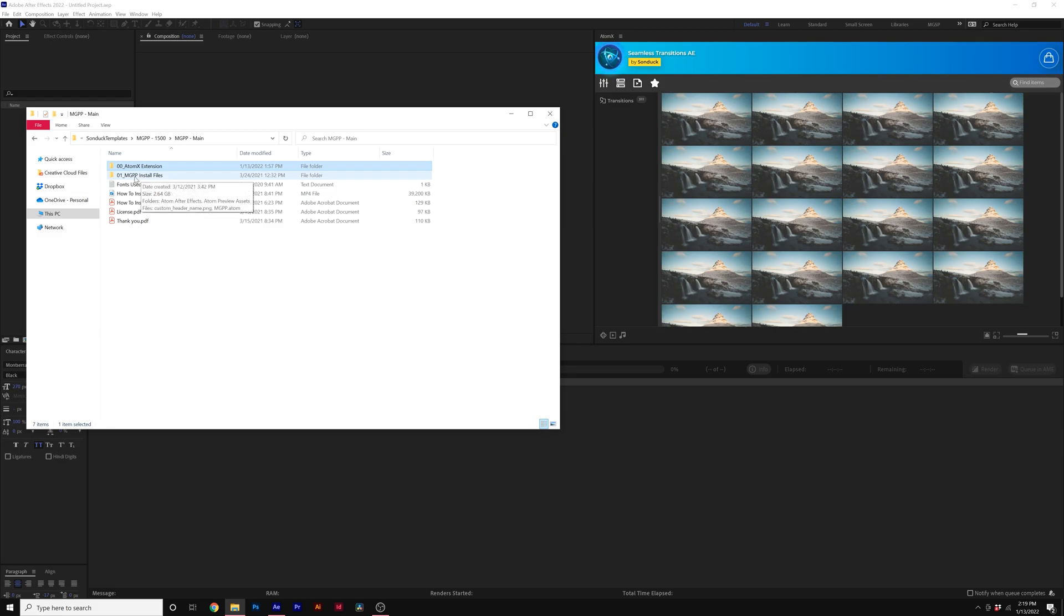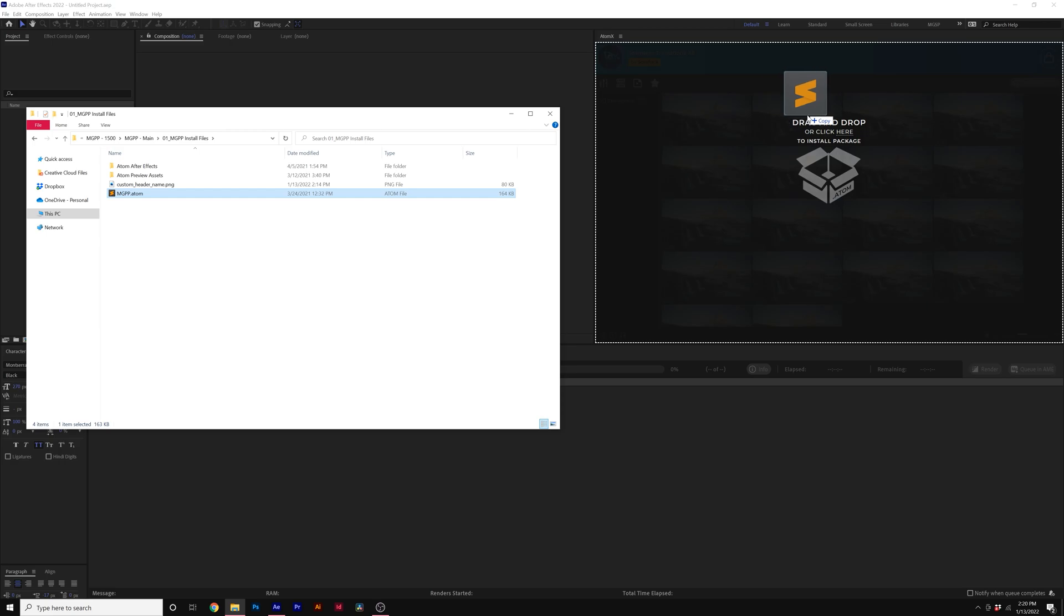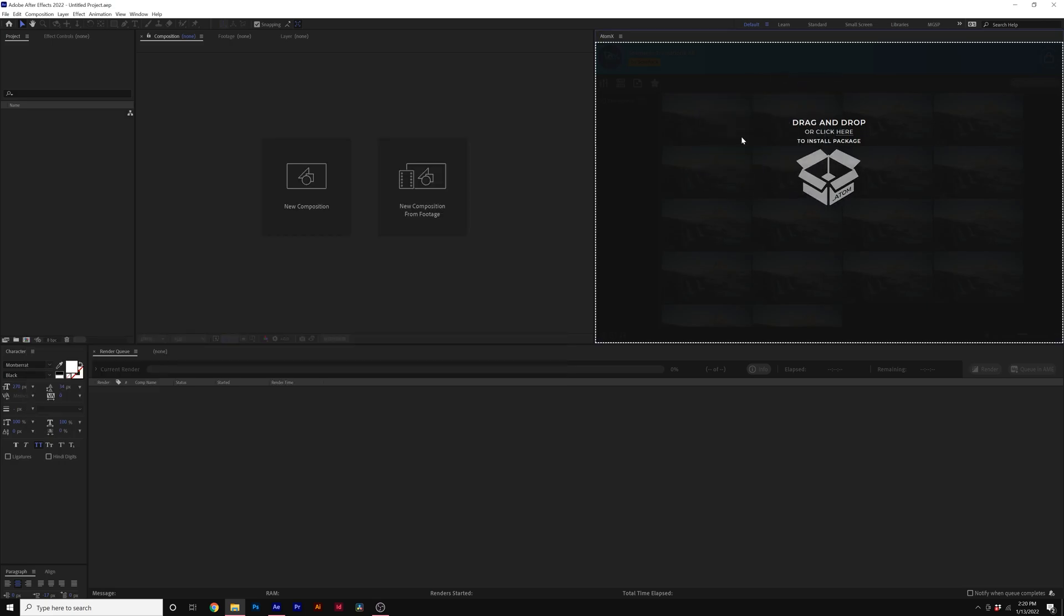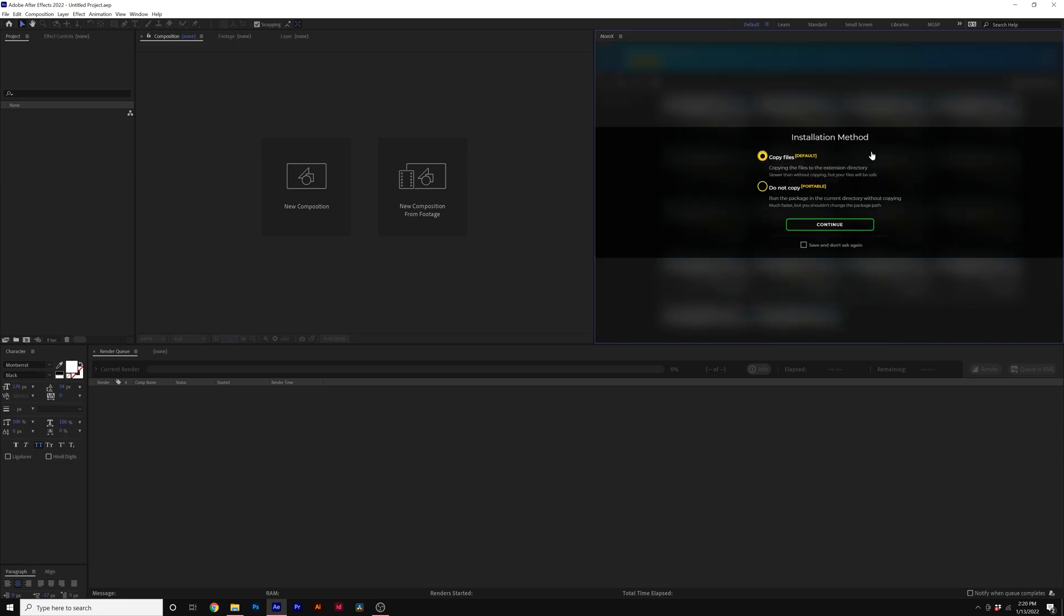So now what we'll do is go to our main download. Go to the 01 MGPP Install Files folder, double click. Then you'll see MGPP.Atom, take that file, drag and drop it into the extension. Then enter in the email you used on our website. Then enter in the purchase code that you received from our website. Then under installation method, it'll ask you copy files or do not copy. We suggest clicking on copy files.